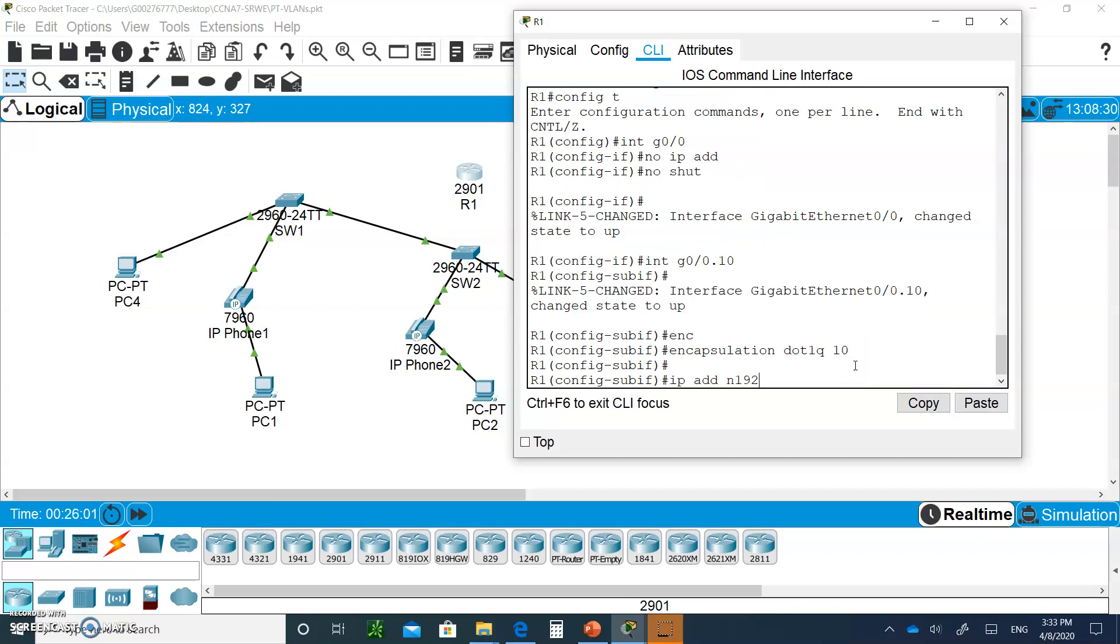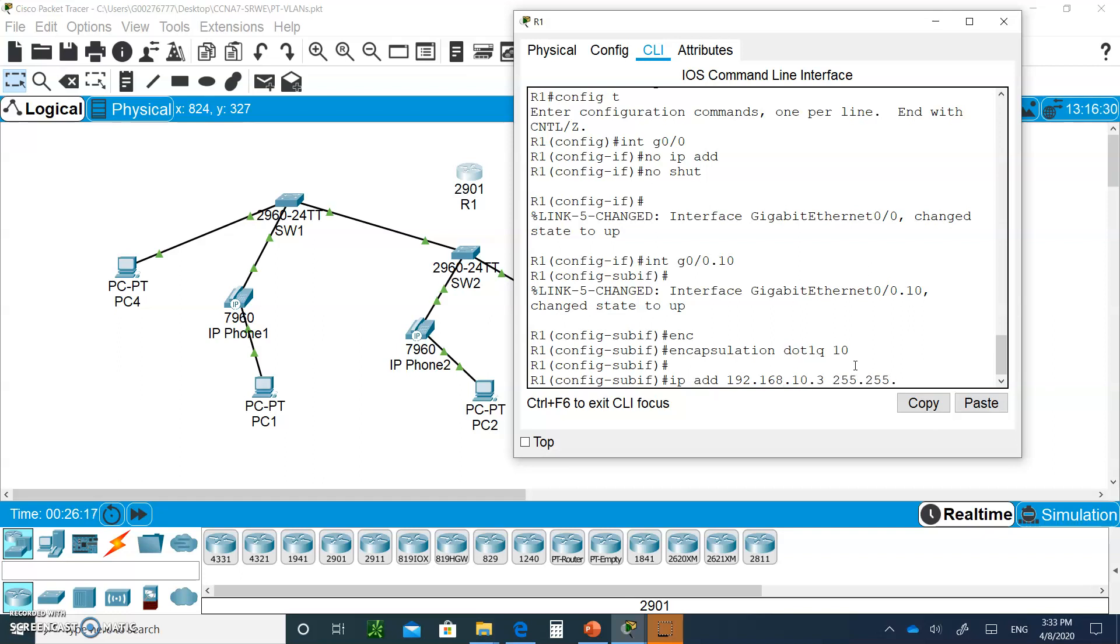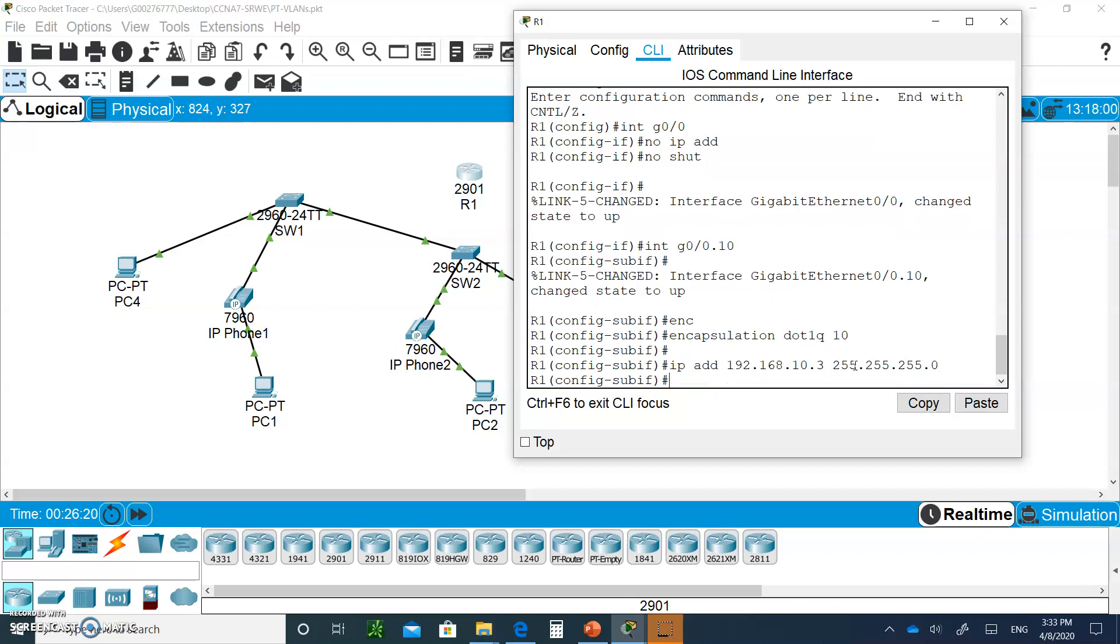The IP address is 192.168. This is for VLAN 10, and we assigned .1 and .2, so we'll make this .3, 255.255.255.0. That's it. You just created a sub-interface, a default gateway for router for VLAN 10.